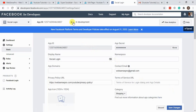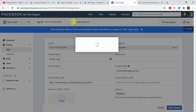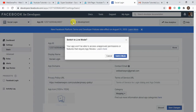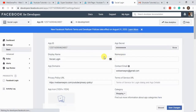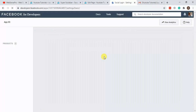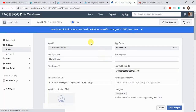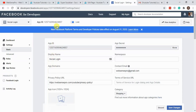Now we'll select production mode and switch. Our Facebook app is live. Now we're going to test the Facebook login, similar to how we tested the Google login. Let's go back to the incognito window.